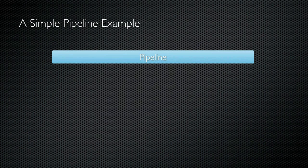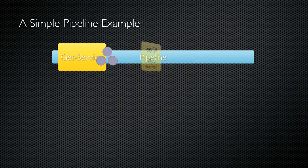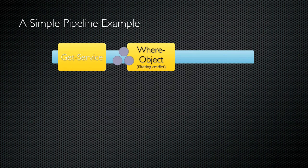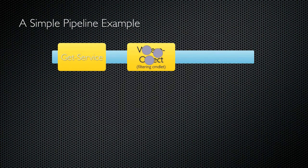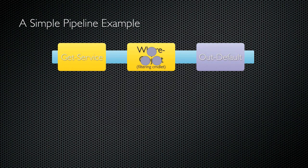Here's what filtering looks like. I'm again starting with getService, which produces several service objects. I'm putting where object into the pipeline to filter out the services I don't want to work with. So where object receives those service objects and filters out the ones that don't meet my criteria. Anything which does meet my criteria is left in the pipeline. OutDefault is at the end of the pipeline, and it receives whatever objects are left.